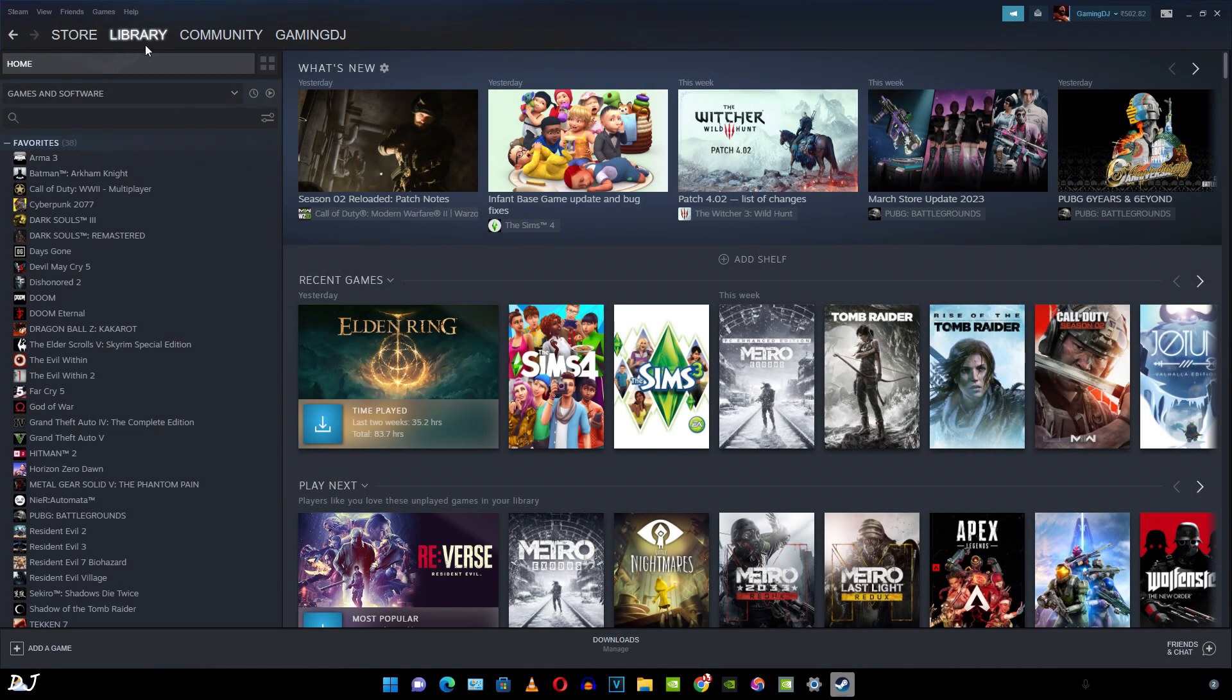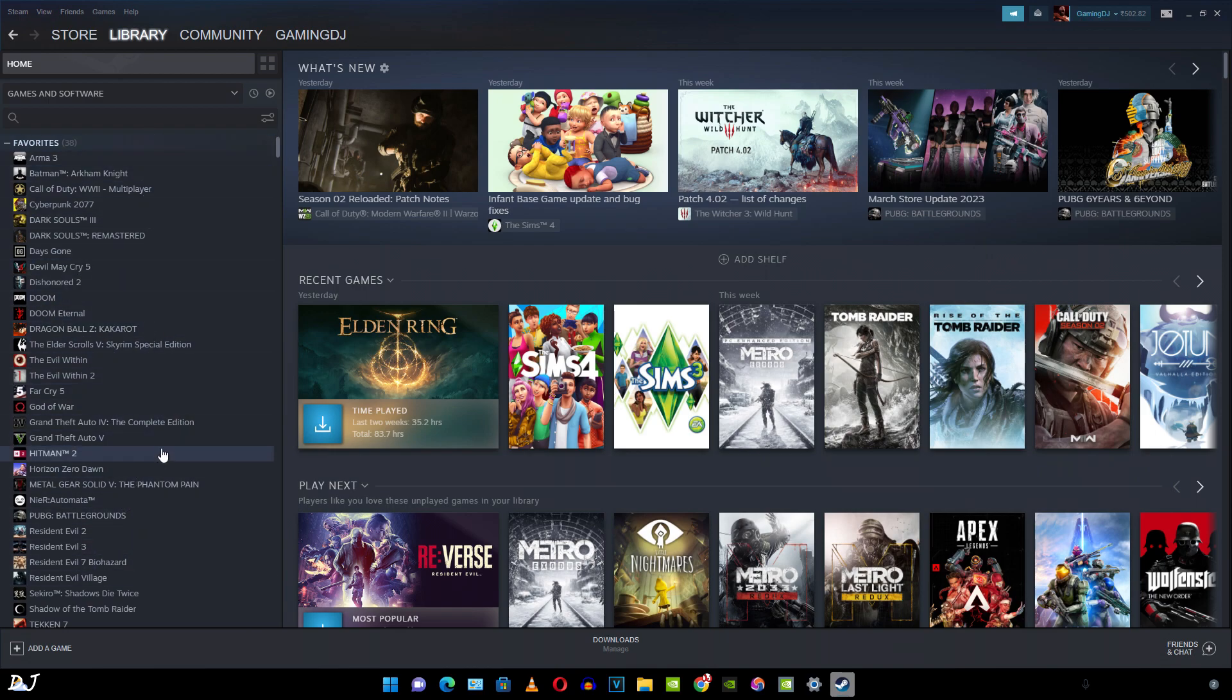All right, we are in. Just click on library here. This is your Steam library. All of the games that you own will be shown here. If you have created this account for the first time, your library is going to be completely empty.